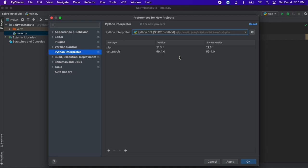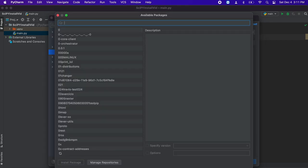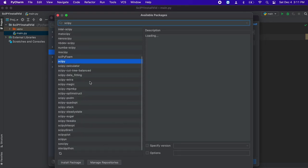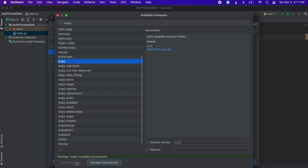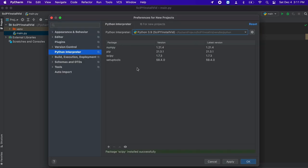Once we pick our project interpreter, let's go to the small plus sign in the bottom left corner. Now we are going to search for the SciPy package, then select SciPy and click install. We should be good to exit this screen once it shows you that the package has installed correctly.